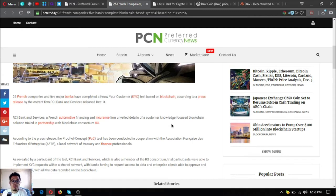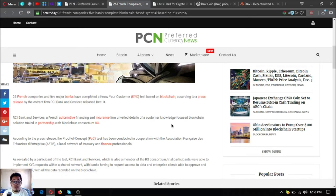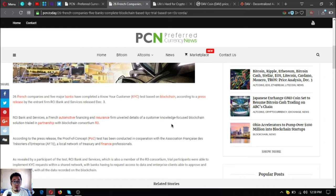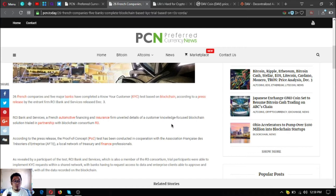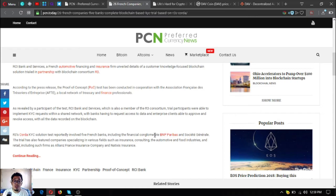26 French companies and five major banks have completed Know Your Customer KYC test based on blockchain according to a press release by the entrance firm RCI Bank and Services released December 3. RCI Bank and Services, a French automotive financing and insurance firm, unveiled details of a customer knowledge focused blockchain solution trial in partnership with blockchain consortium R3.